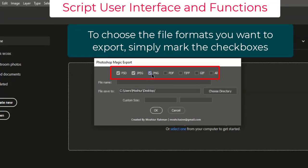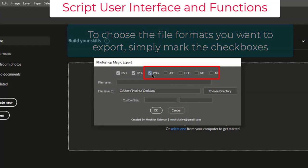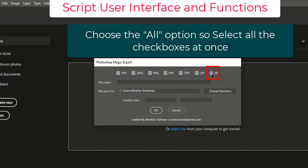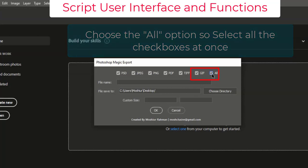To choose the file formats you want to export, simply mark the checkboxes. Choose the All option to select all the checkboxes at once.